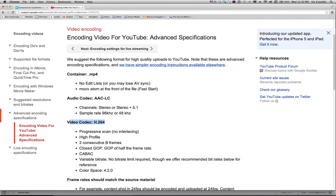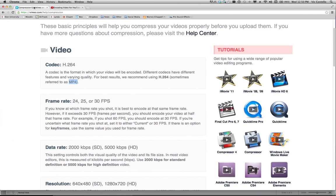So I'll jump back over to Vimeo. We'll look at some of the other settings. They suggest a frame rate of 24, 25 or 30 frames per second. Our video was shot using the broadcast standard 30 frames per second. It's technically 29.97, but we'll go ahead and stick with that.